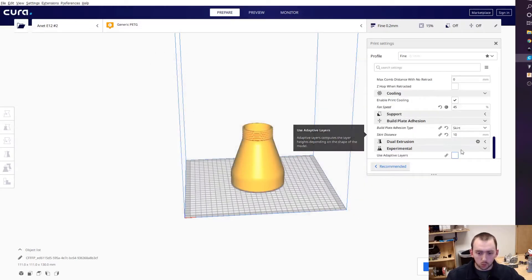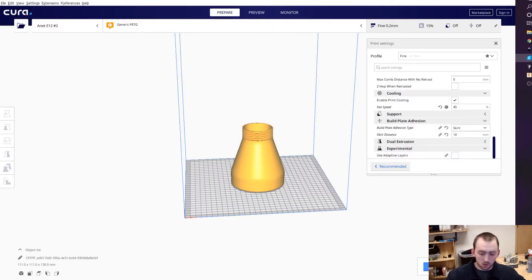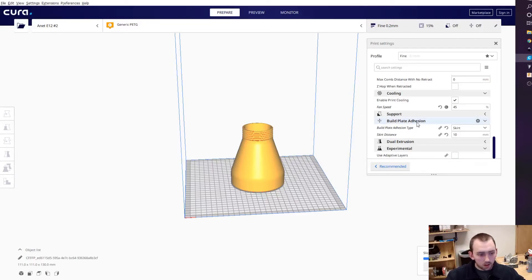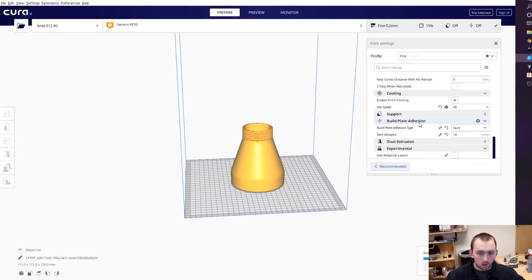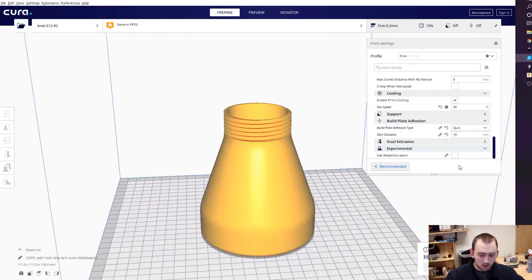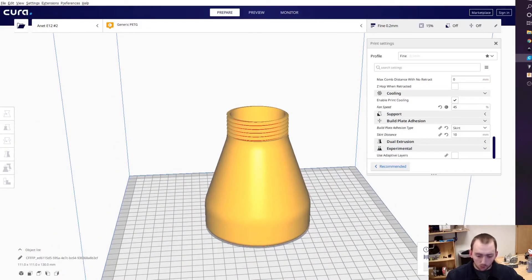So with 0.2mm layer height, this is going to take six hours. If I did 0.1mm, it would be double that - 13 hours. But I can use adaptive layers, so I'll explain really quick what they do.